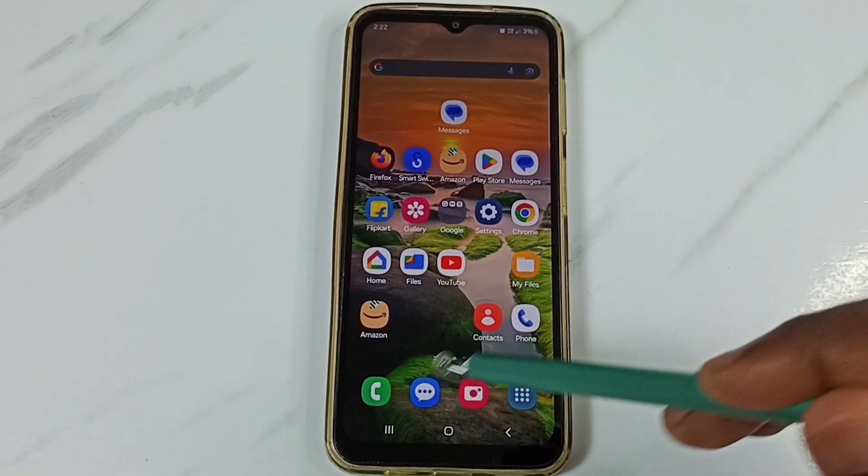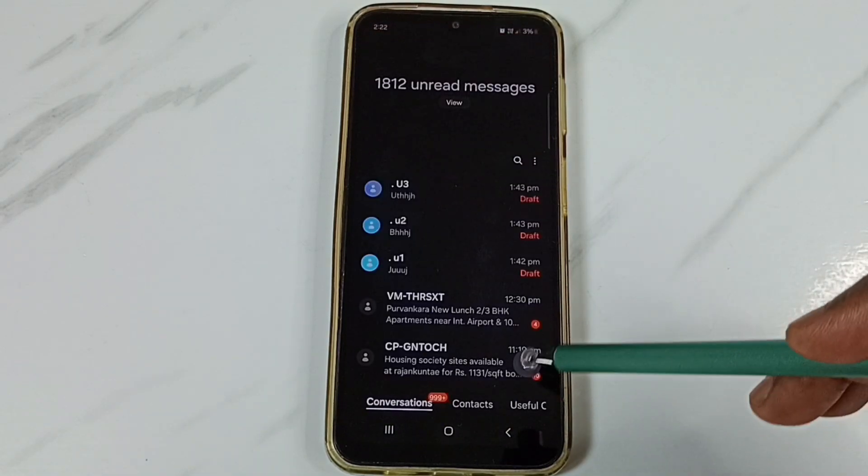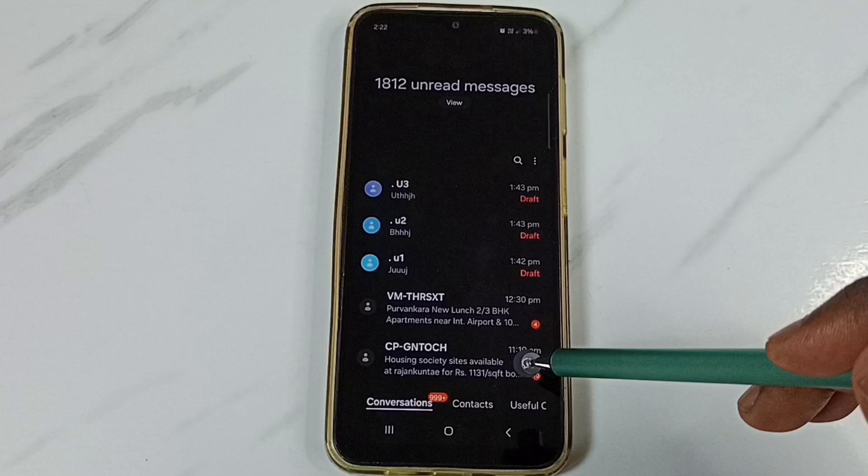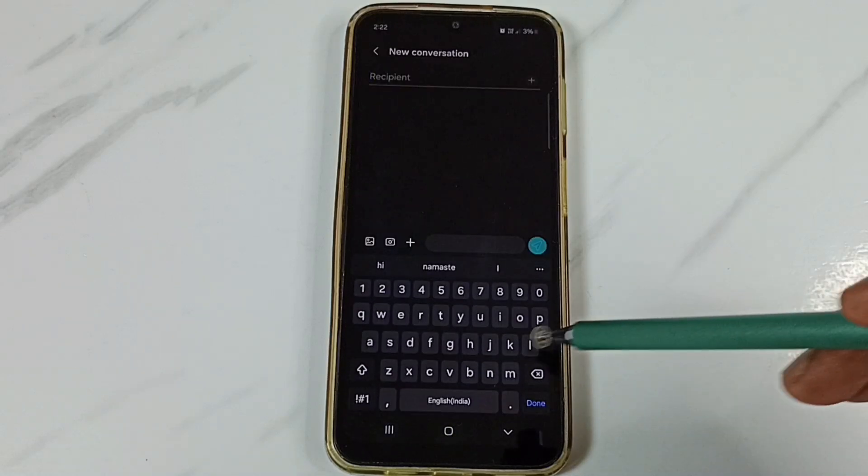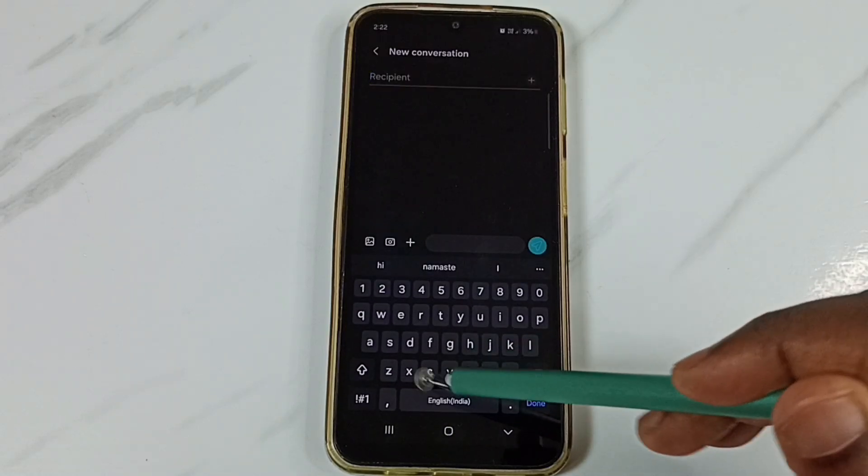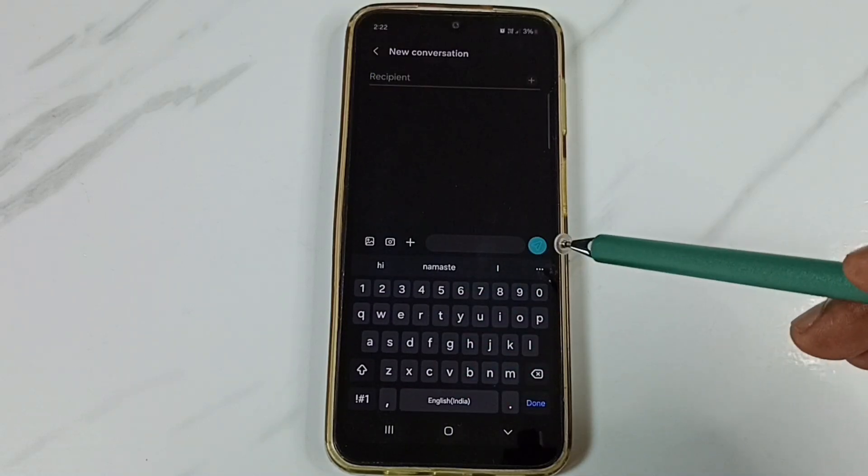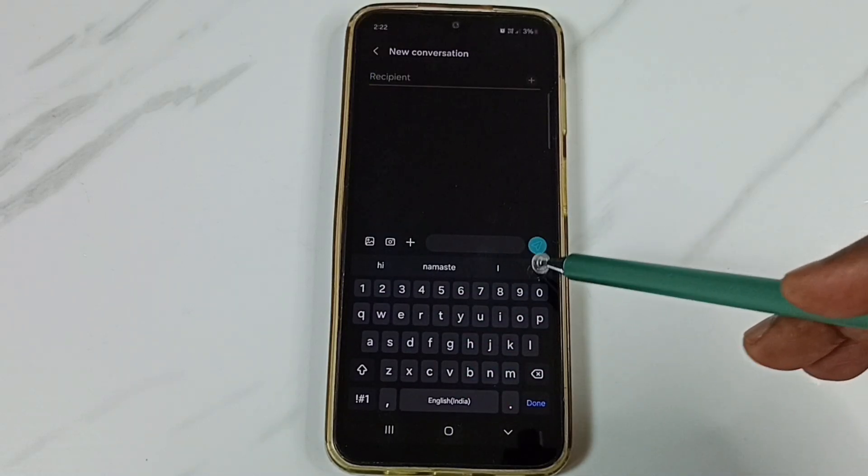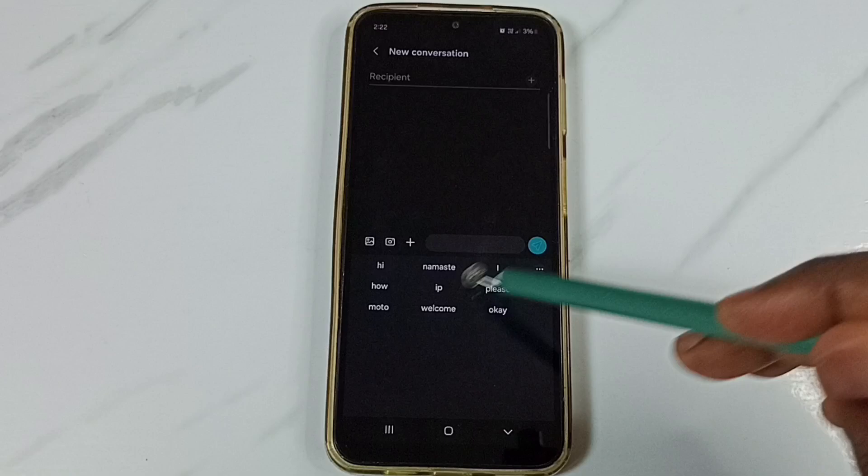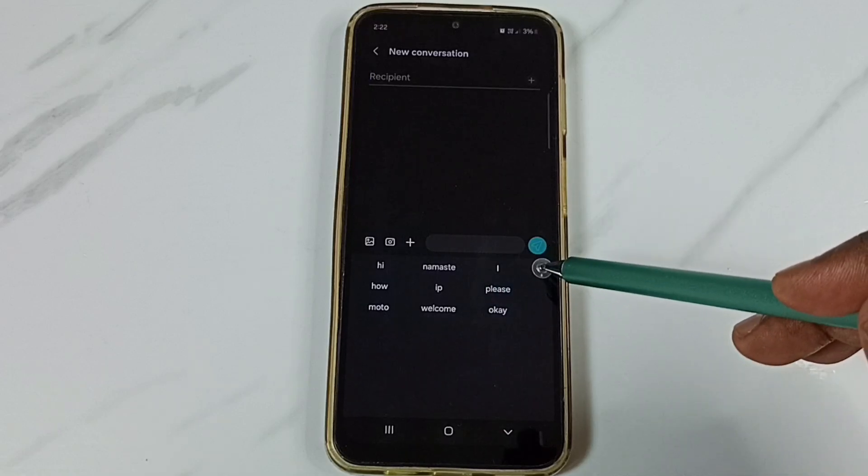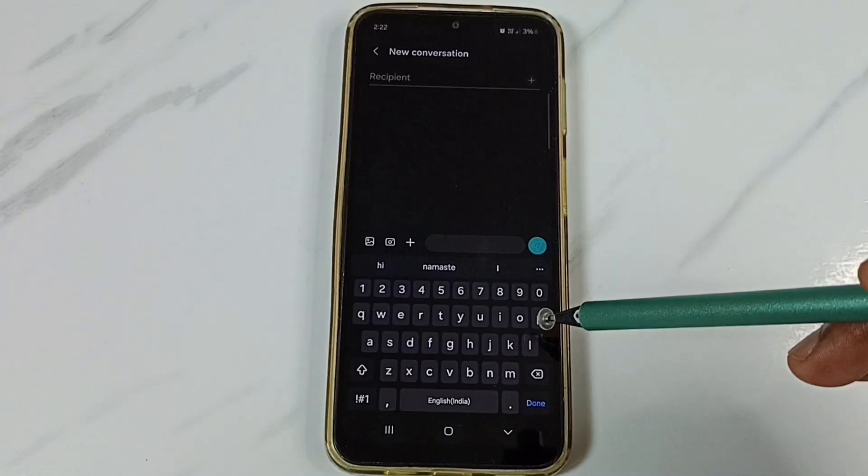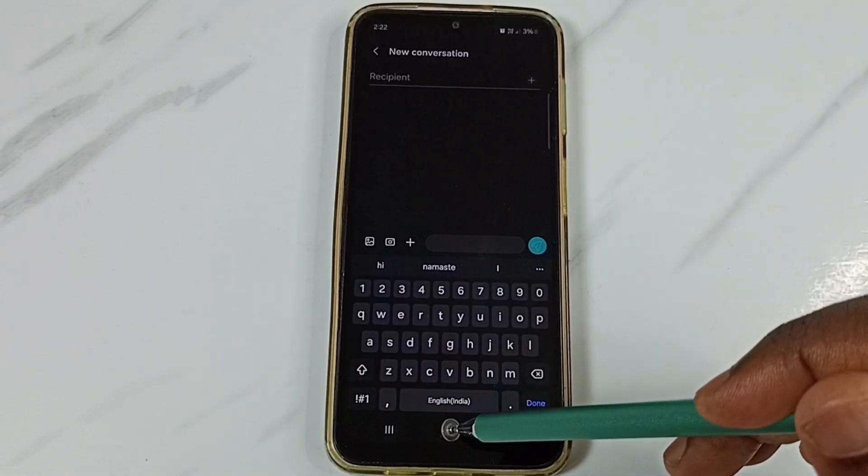Let me open this messages app. Tap on this new message icon. See, this is a Samsung keyboard. Here you can see clipboard option is missing here. I will show you how to enable it.